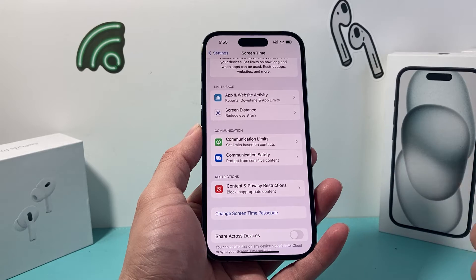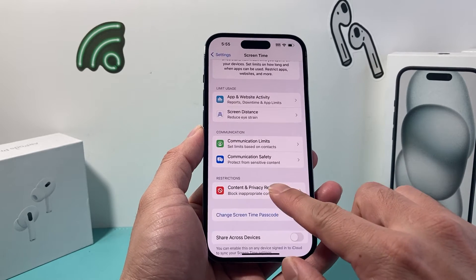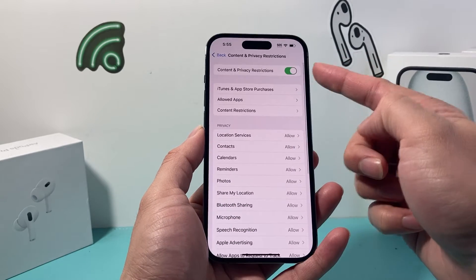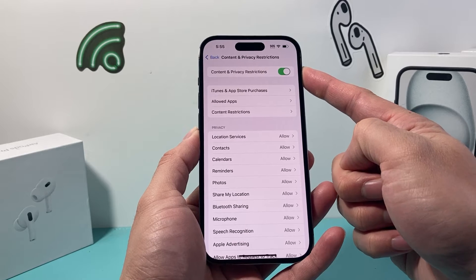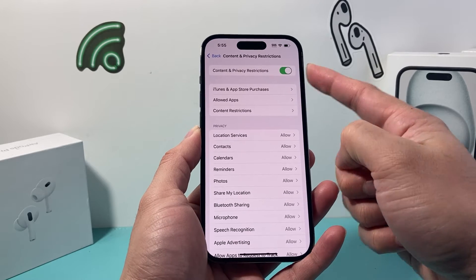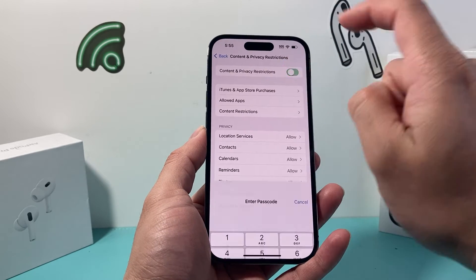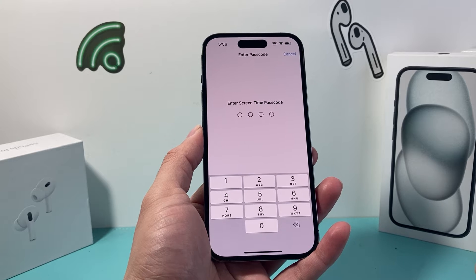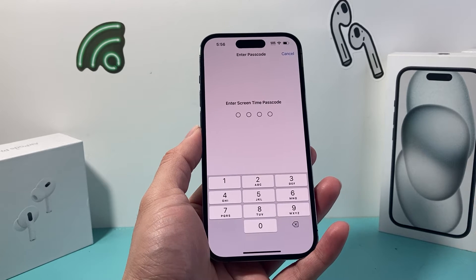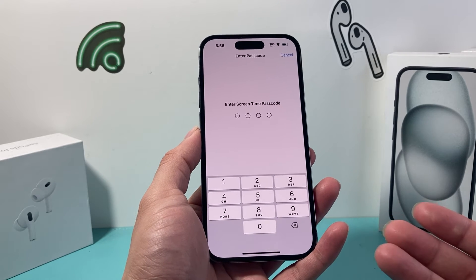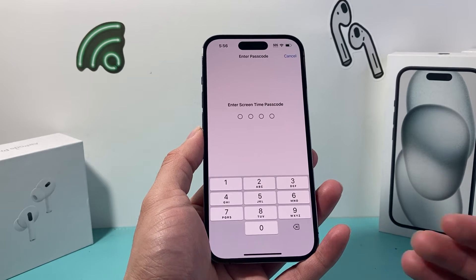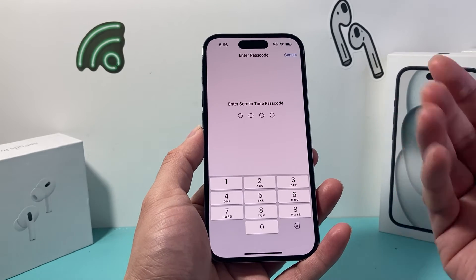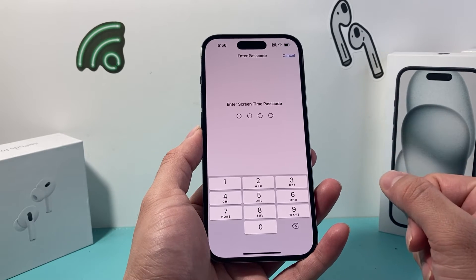Now in order to turn off restrictions on your iPhone, we simply click on that and we want to turn off the main switch for Content and Privacy Restrictions. If we click on that, it's going to prompt us for our Screen Time passcode. This might be different from your iPhone passcode or might be the same, but you'll need to enter that passcode.